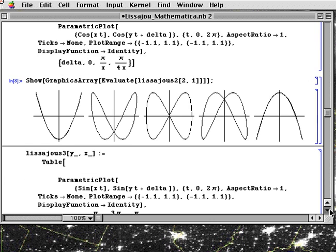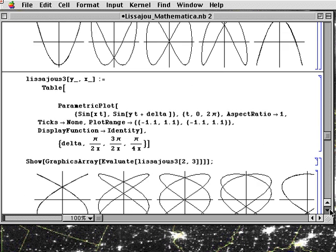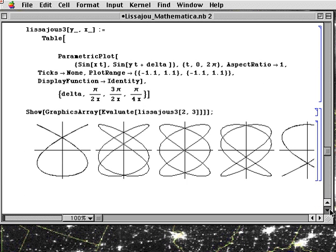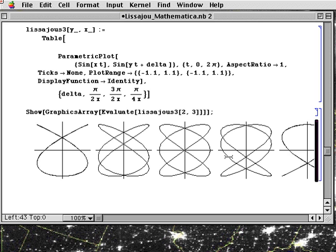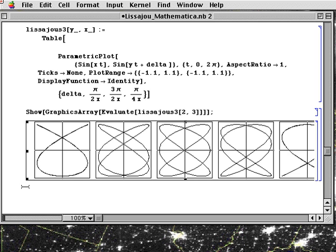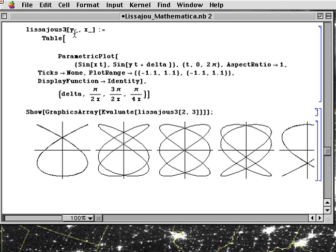And the last one will be similar. These outputs you can change their size right here in the corners. And again with Lissajous 3 you would first shift return on the function. And then you'd do the show. And then you could alter these numbers and do show again with shift return.